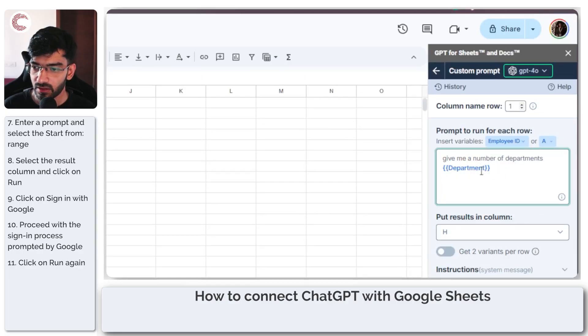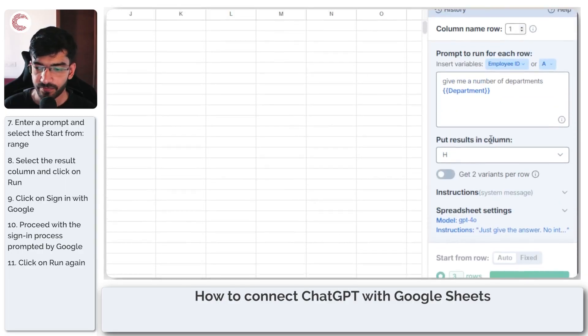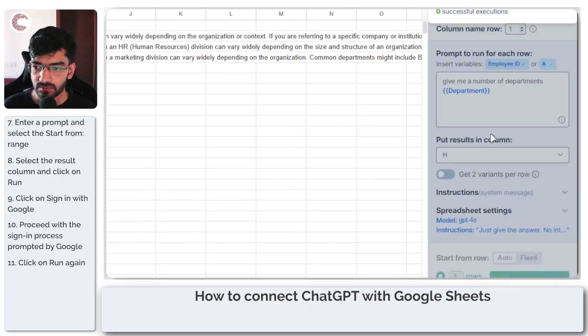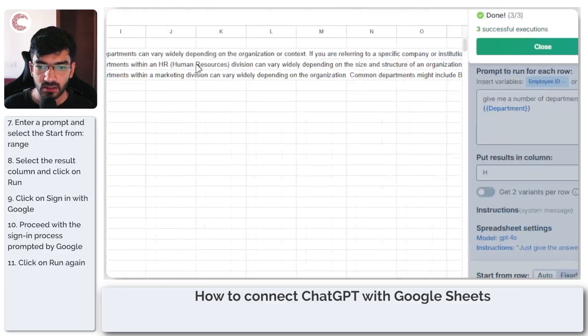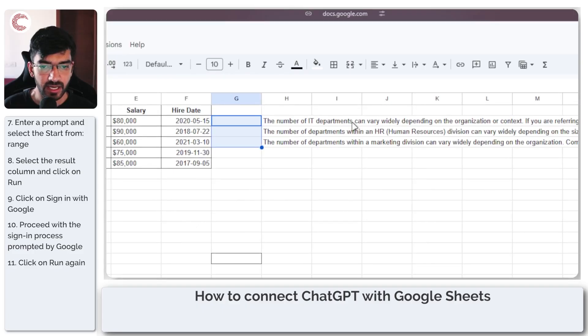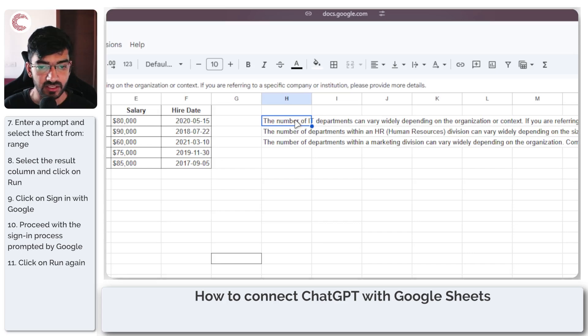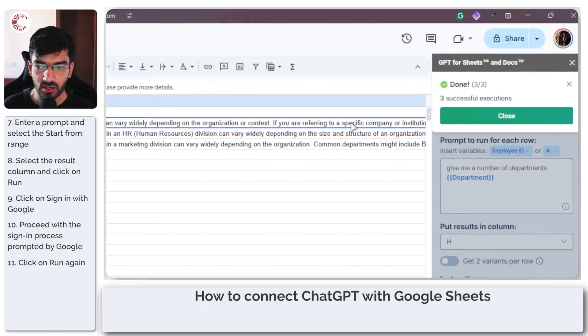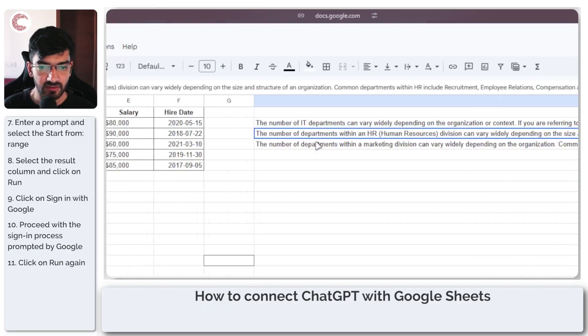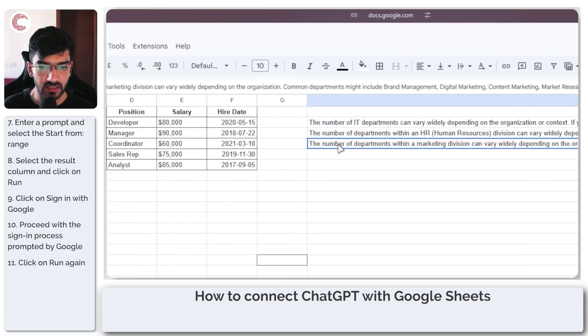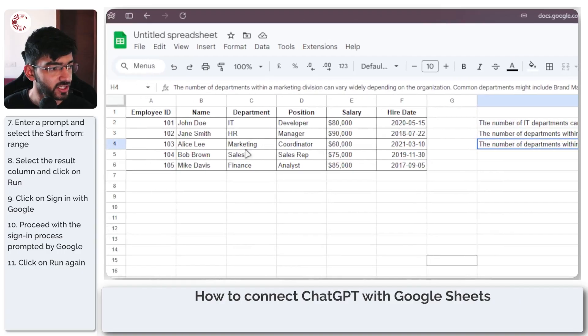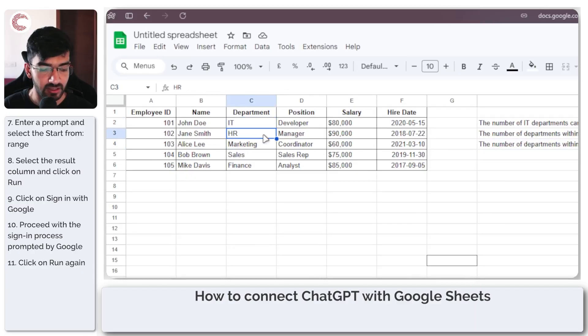Let's try running this. Run the first three rows. So as you can see it gives us a result on the number of departments in each section. As you can see, the number of IT departments can vary widely based on organization and context. A number of departments within HR division can vary widely, and a number within the marketing division can vary widely, which is the marketing, HR, and IT department rows that we ran.